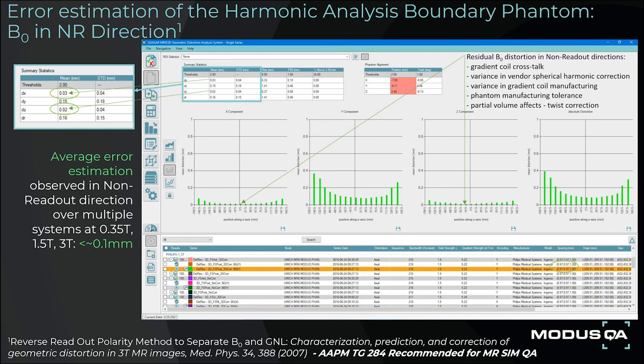Error estimation of the MRID 3D harmonic analysis boundary phantom can be determined by acquiring two scans utilizing the reverse readout polarity method to separate B0 and gradient nonlinearity, and noting the residual B0 distortion in the non-readout directions: 0.03 mm in X and 0.02 mm in Z. Residual B0 errors in the non-readout directions include gradient coil crosstalk, variance in vendor spherical harmonic correction, variance in gradient coil manufacturing, phantom manufacturing tolerance, and partial volume effects on software twist correction. Note that separating B0 and gradient nonlinearity is recommended by AAPM Task Group 284.